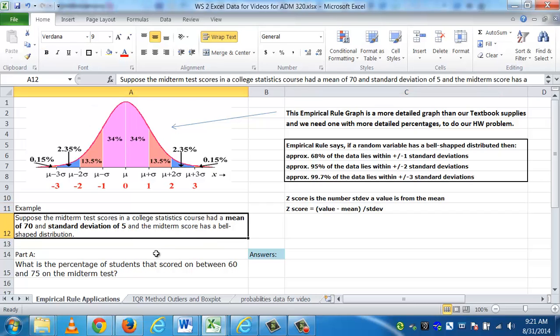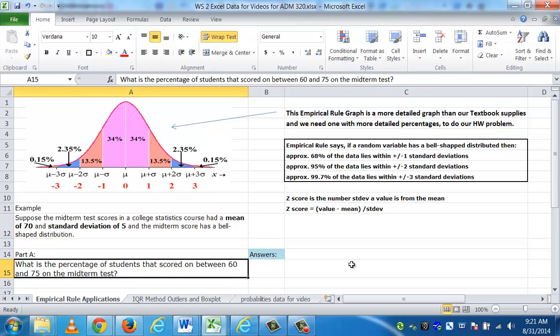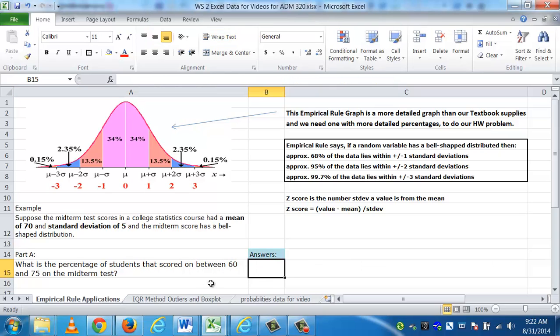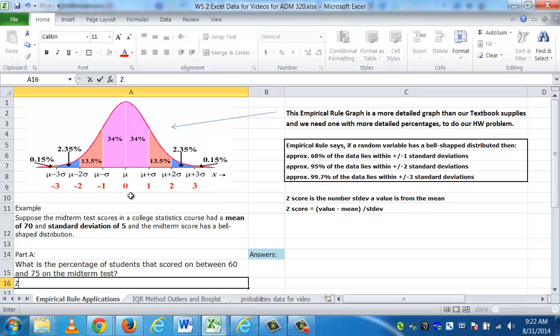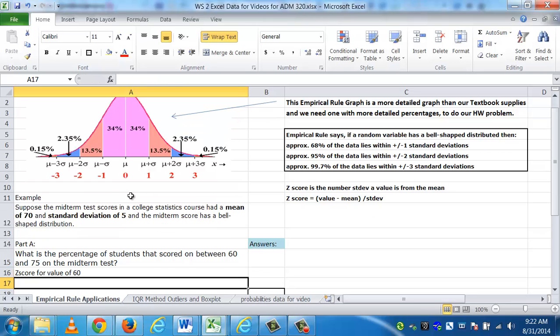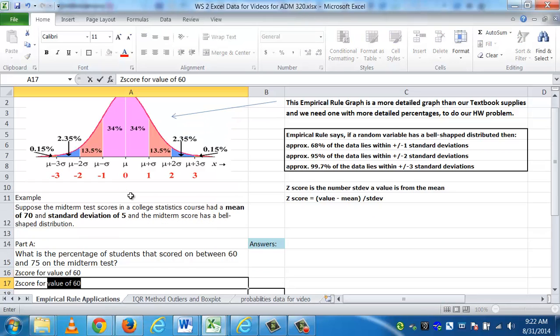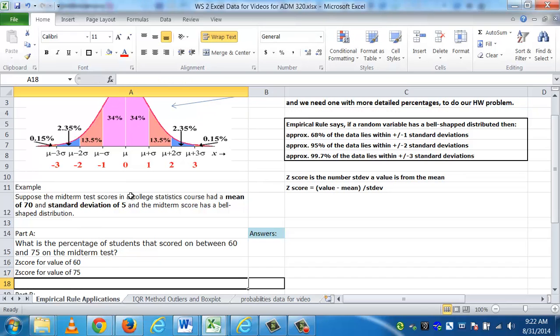Suppose we have a midterm test score in a college statistics course that has a mean of 70 and a standard deviation of 5, and we're told that the midterm scores have a bell-shaped distribution. In other words, the data is going to look like this. The question is, in Part A, what is the percentage of the students that scored between 60 and 75 on the midterm test? To do that, we need to have some relationship of where these values are on the empirical rule graph. We want to calculate the z-scores for each of the values.